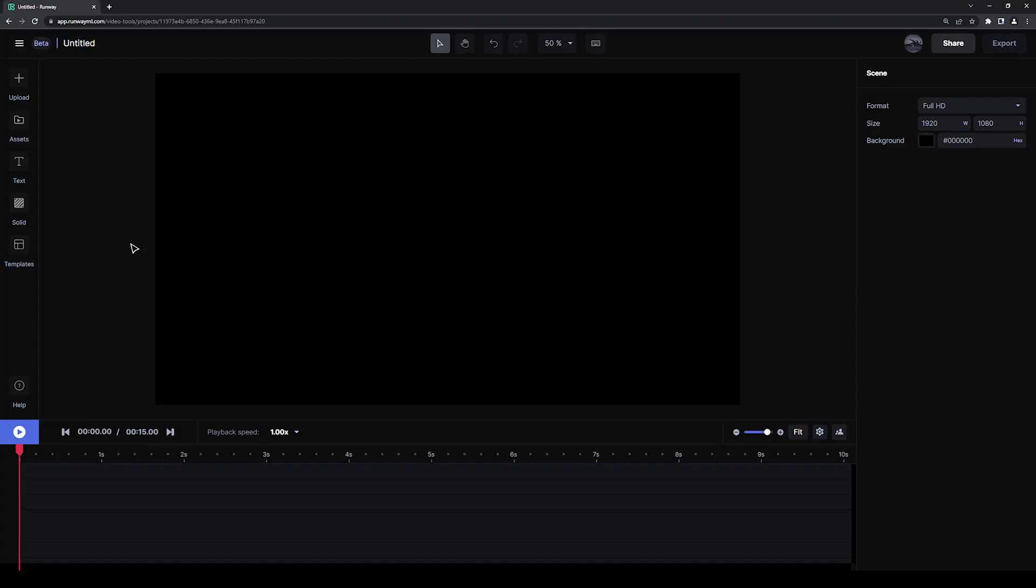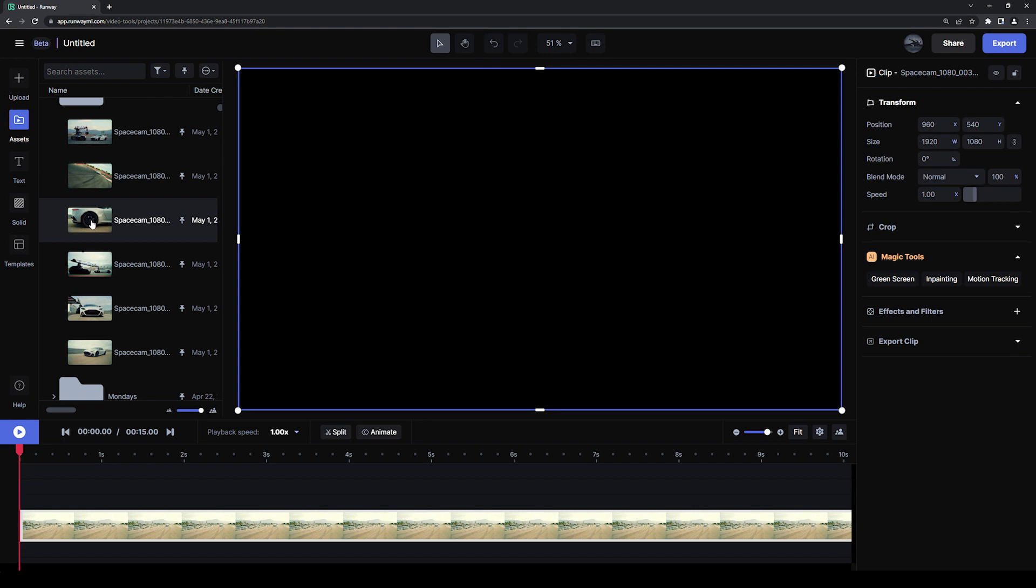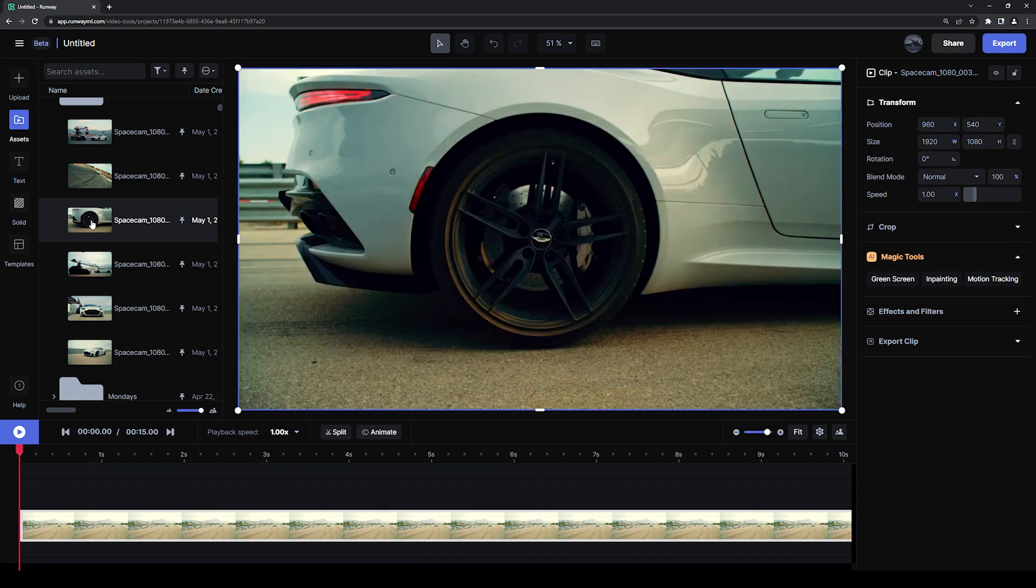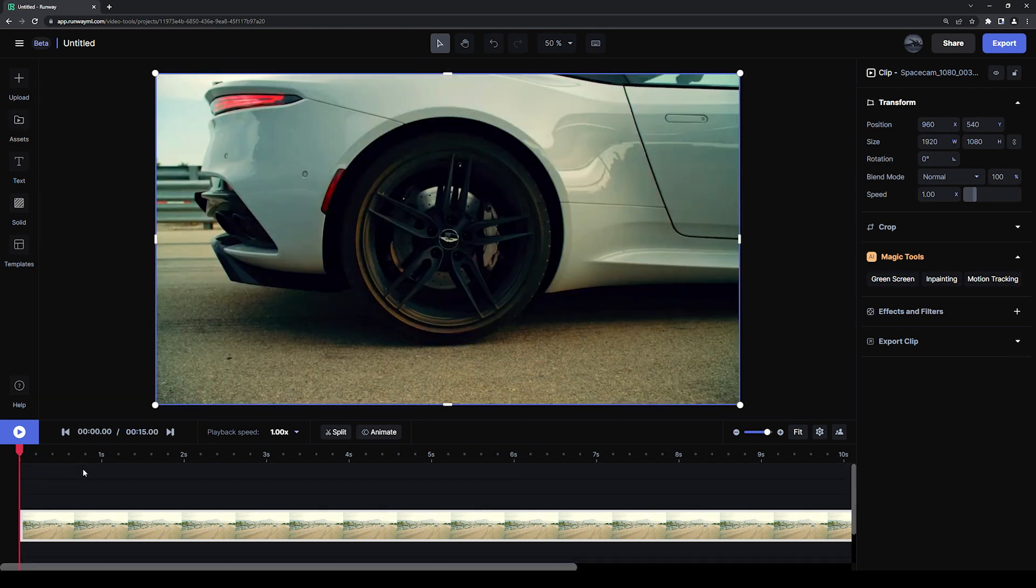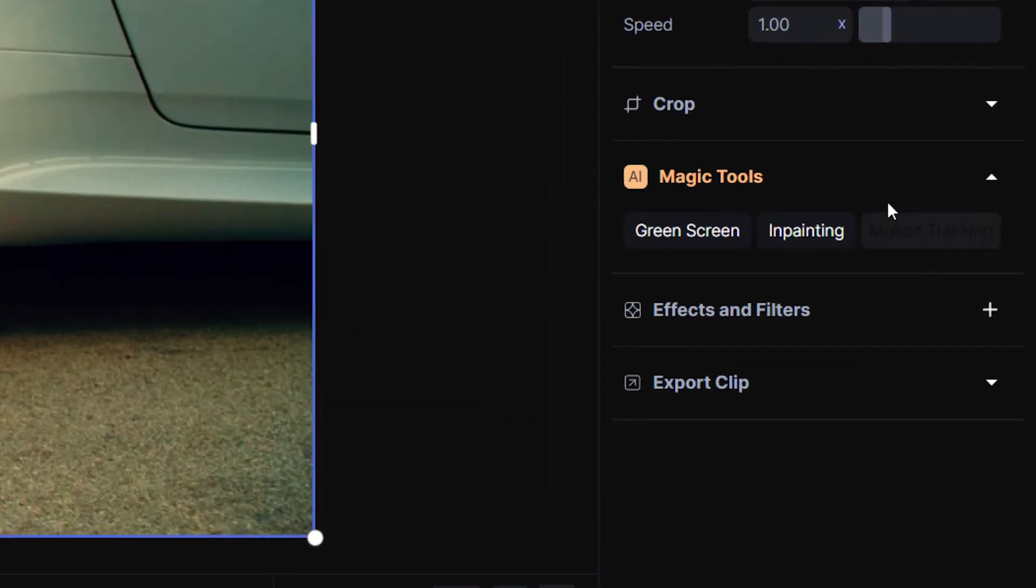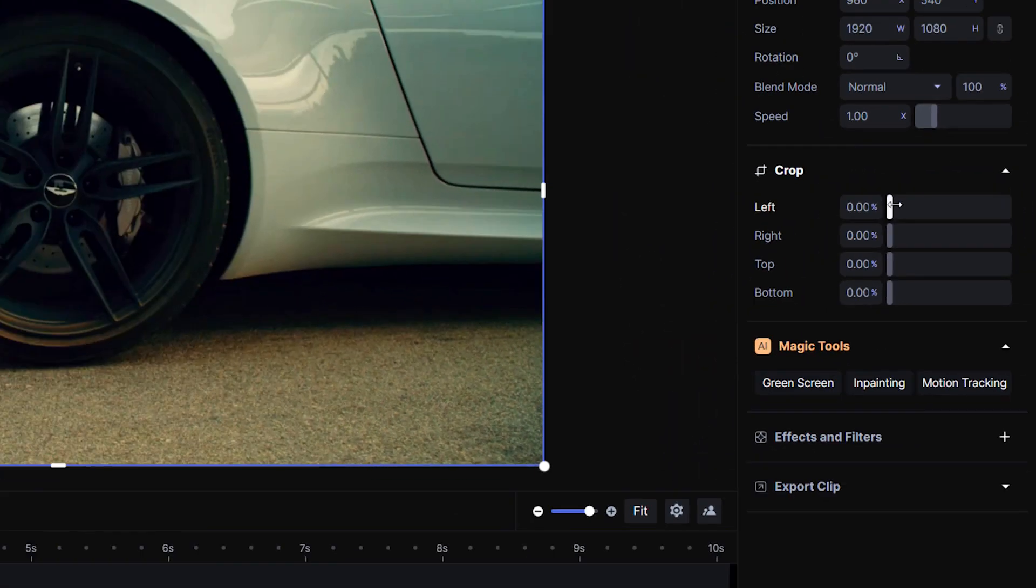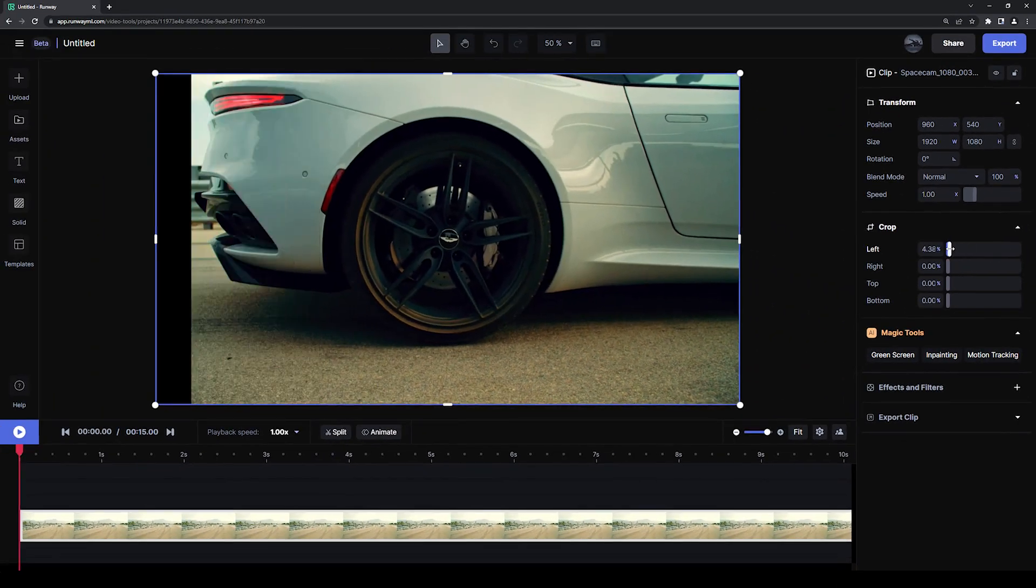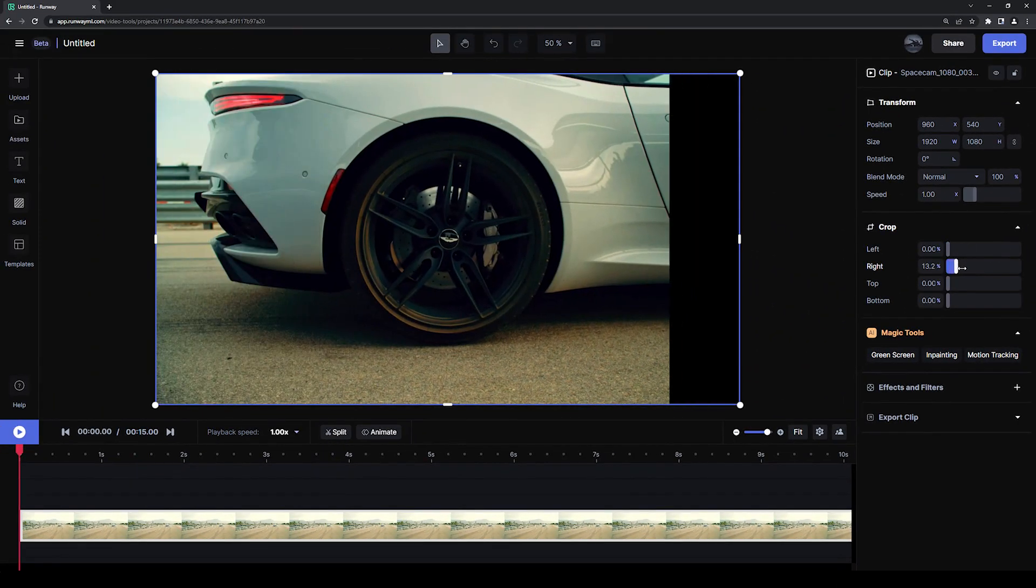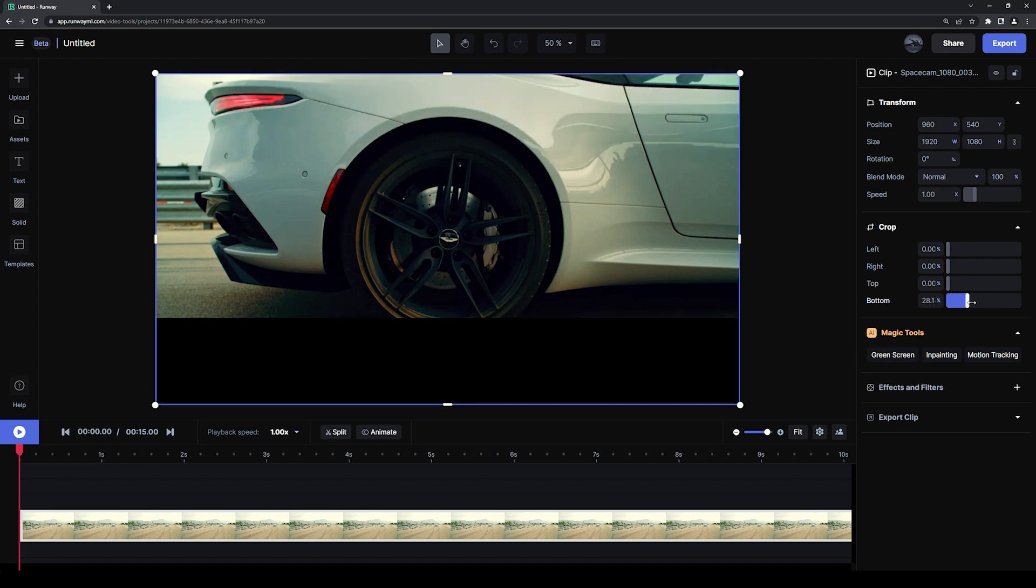First, add any piece of media to your timeline by double clicking it in your assets folder. Then, with that layer selected, pull down the crop panel where you will find controls to crop your media from the left, right, top, bottom, or all four.